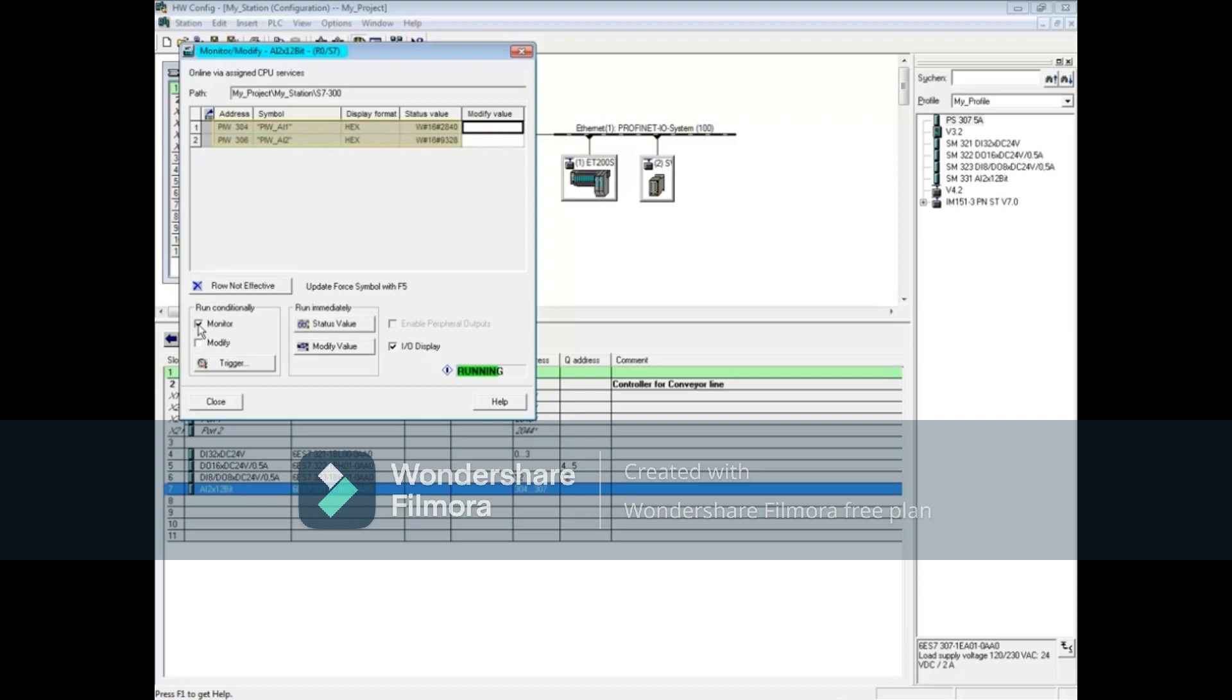The two analog input channels are shown in hexadecimal values. You cannot change the display format here in the hardware configuration. You can, however, view and change to other formats in a variable table. You can see more by watching the video create and monitor variables using a variable table. Close the monitor/modify window.